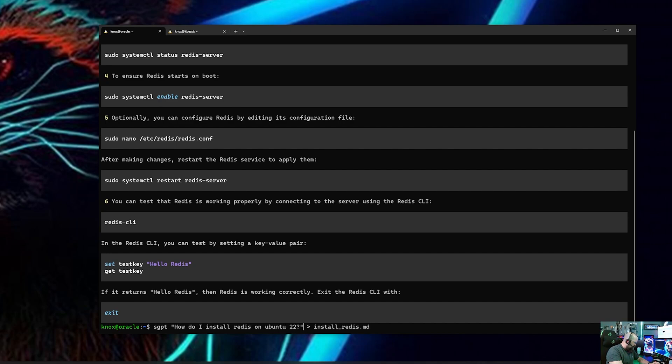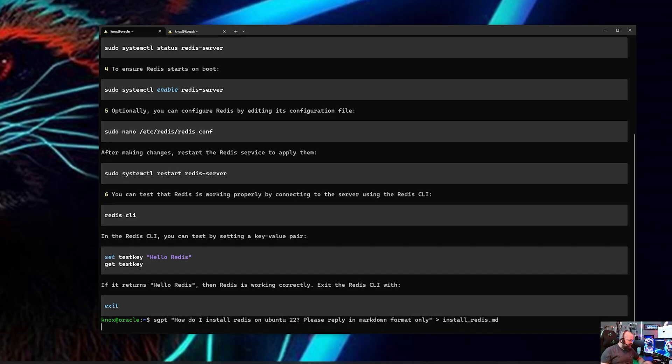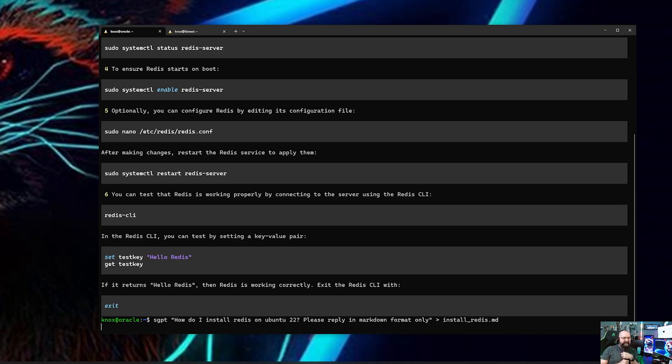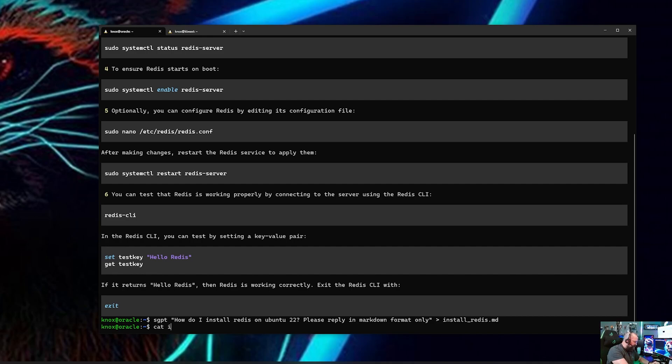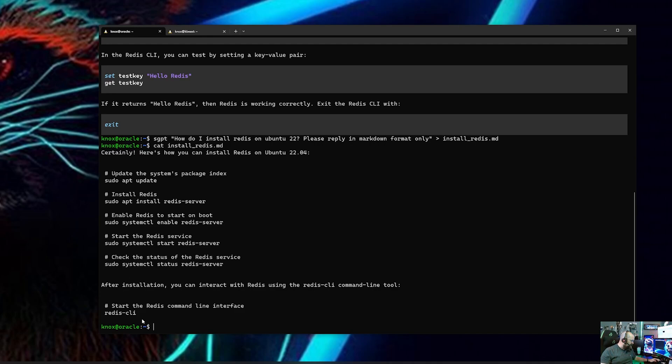And now let's go back here and say how do I install Redis on Ubuntu 22, please reply in markdown format only. And what'll happen is now you won't see a response obviously because the streaming response coming from ChatGPT, GPT-4, is getting piped directly into that file. So now if I cat that file, install_Redis, there it is. And look, now see. Here's the problem though, sometimes it doesn't quite obey. And so it did put this certainly on the front, so I told it to only reply in markdown, but it did do a little bit of extra there.